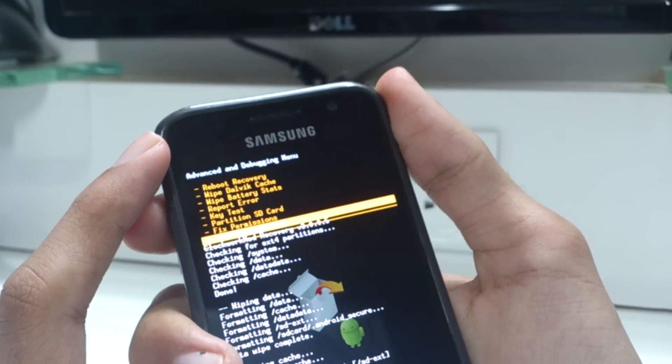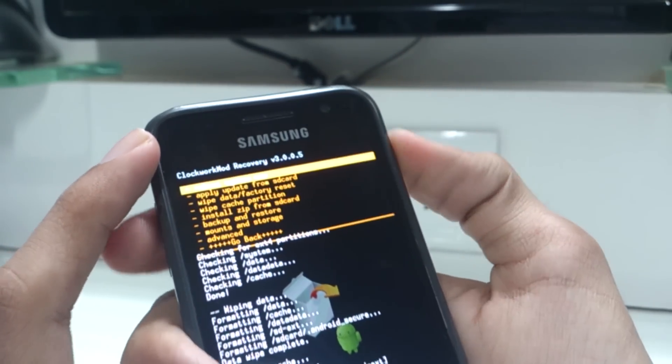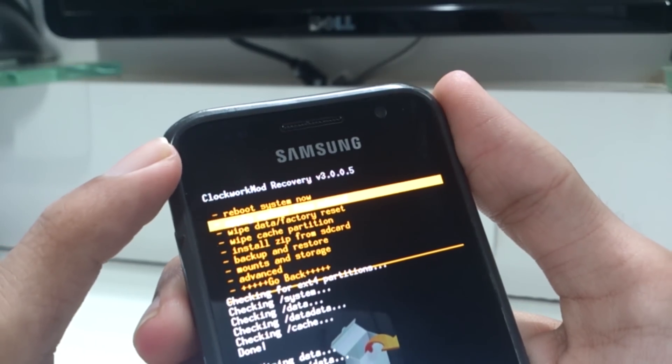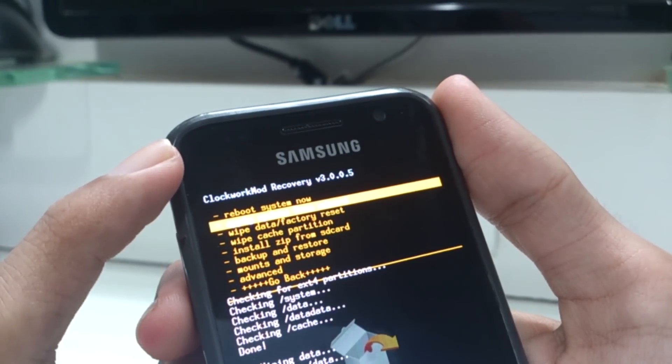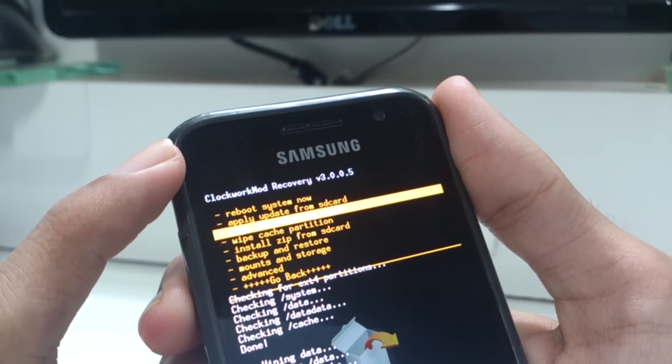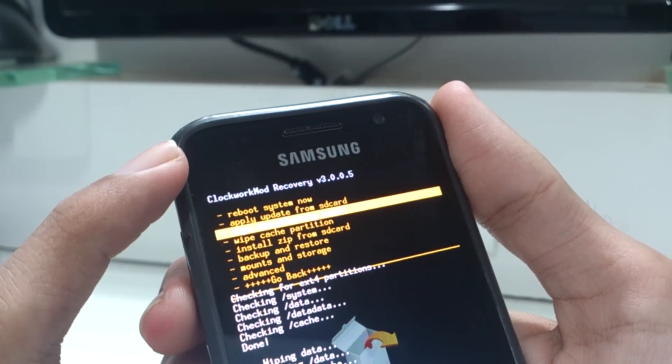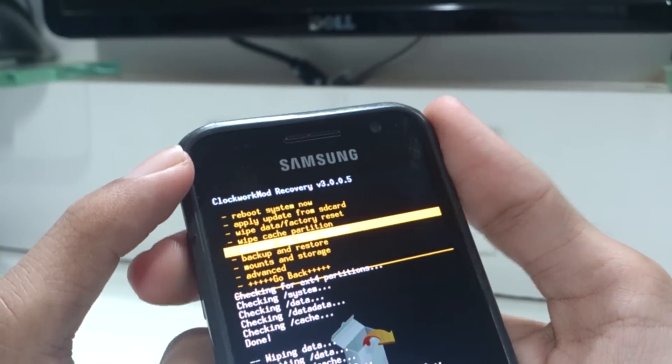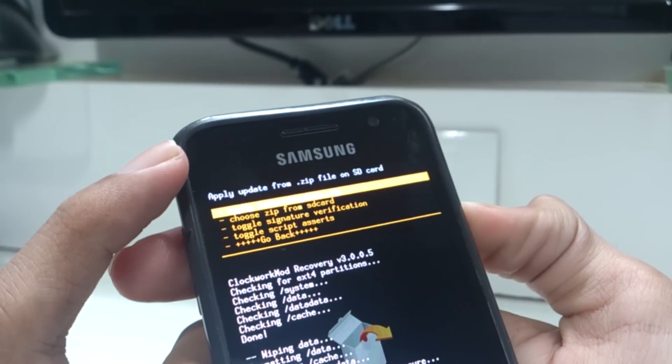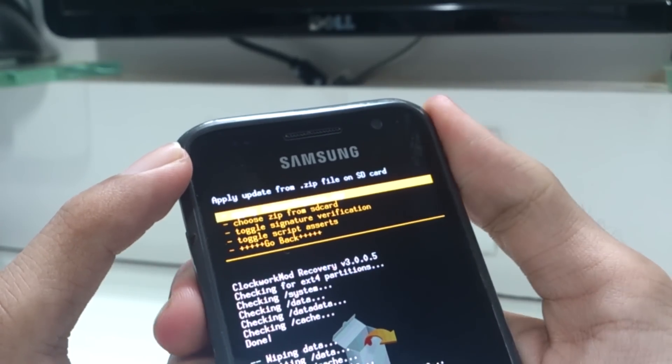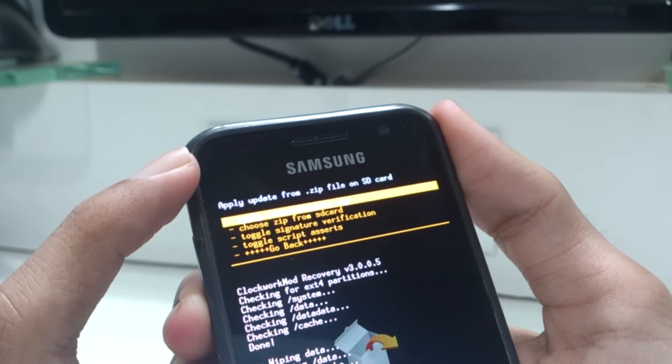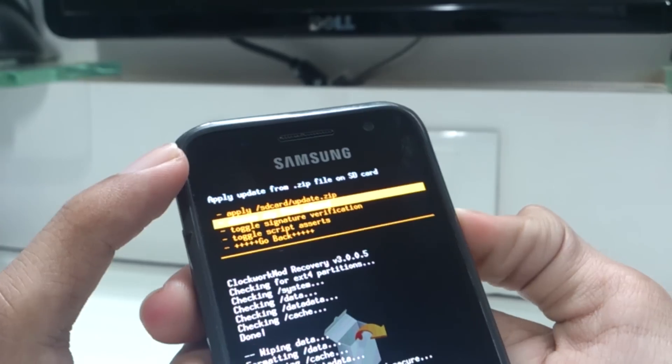Now it's finally time to install the ROM and the Google apps. To install the ROM, you need to go to the main ClockworkMod recovery menu, go to install zip from SD card, and then select choose zip from SD card.